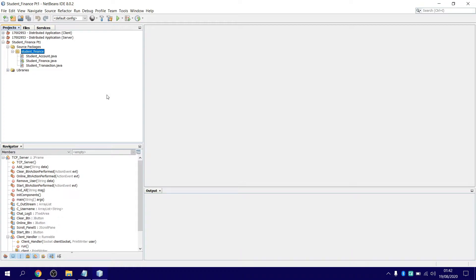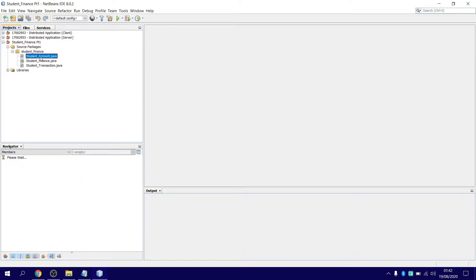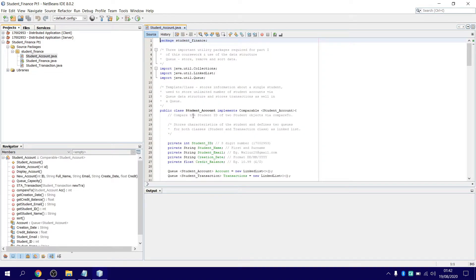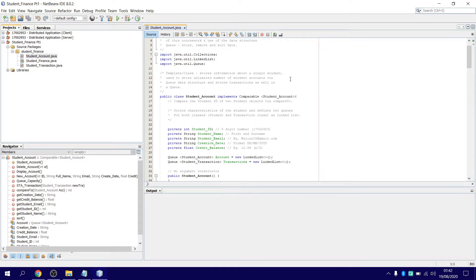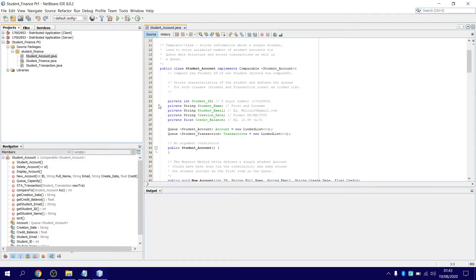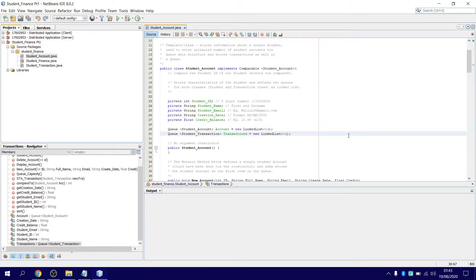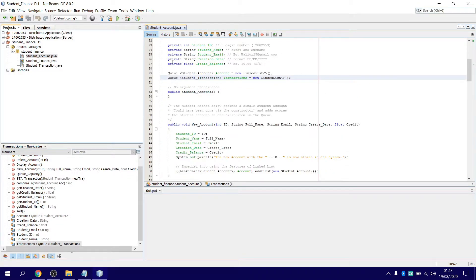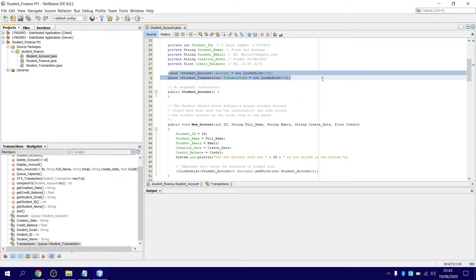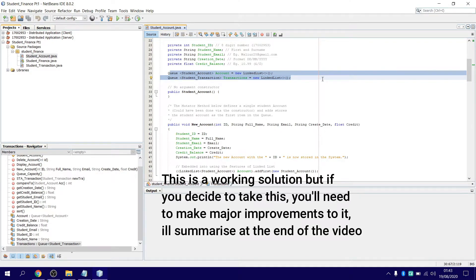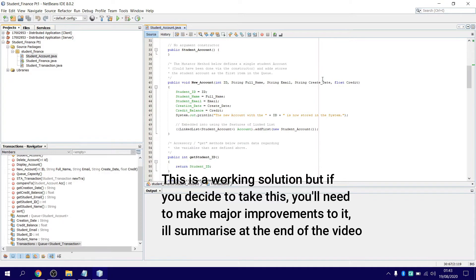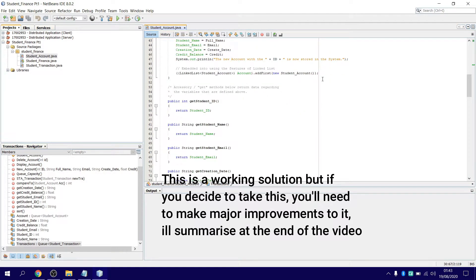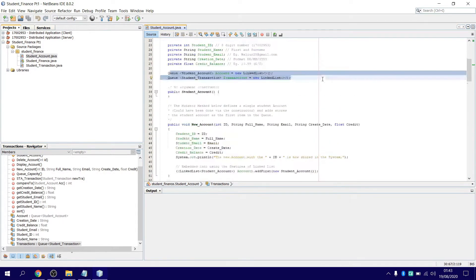So I'm just going to showcase you my classes. Package the finance, nothing really special here. Just declare your variables: student ID, name, email, creation date, balance. I declared it in the student account actually as a linked list. To be honest, originally this was actually both queues. So I'm just going to show you some of the source code.